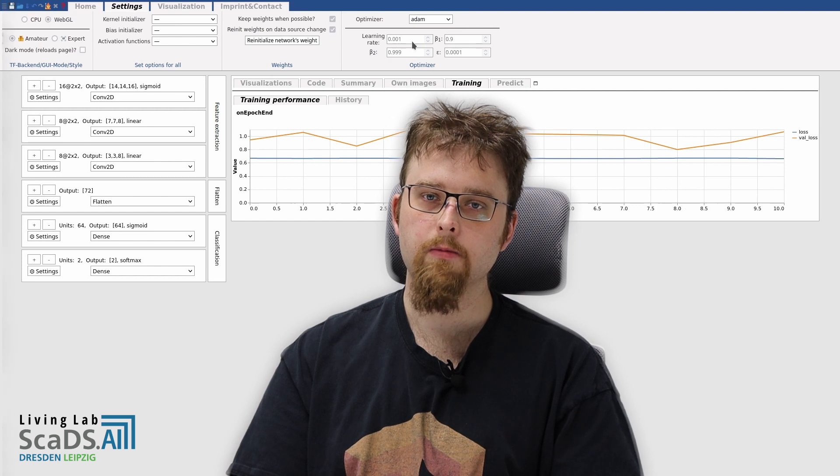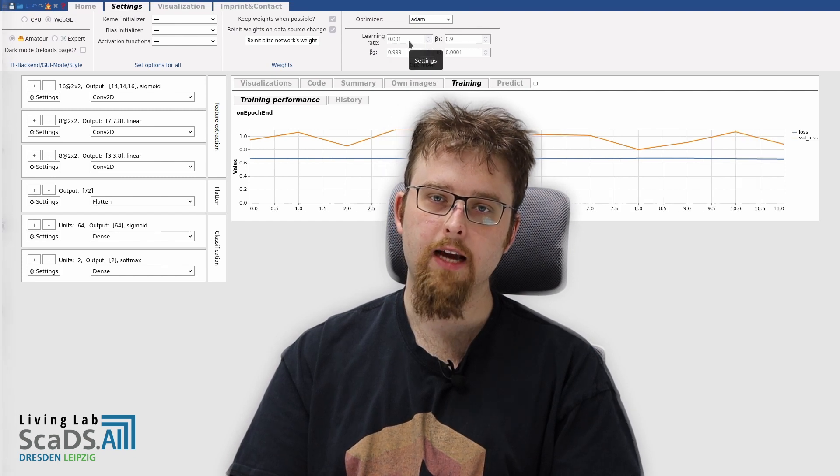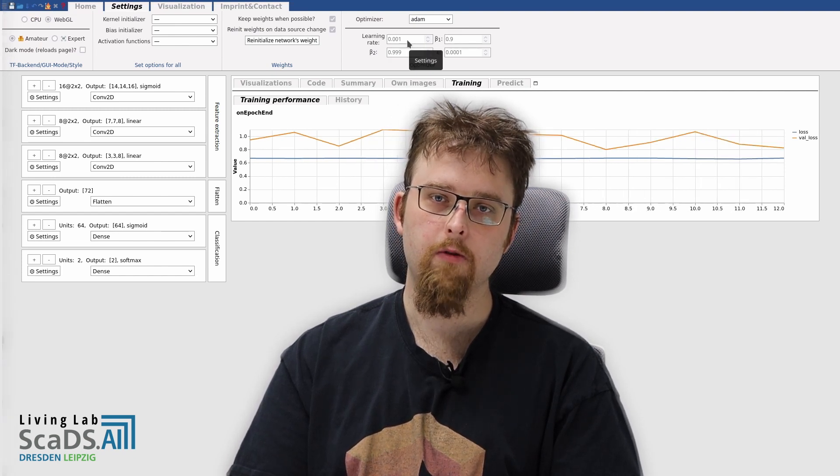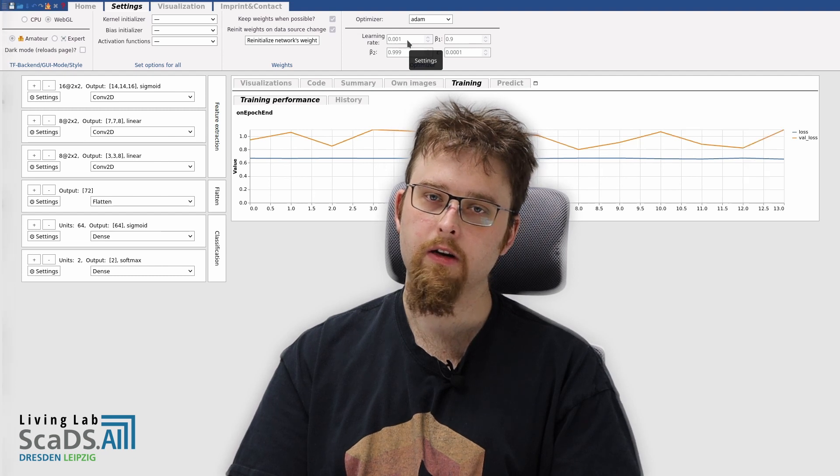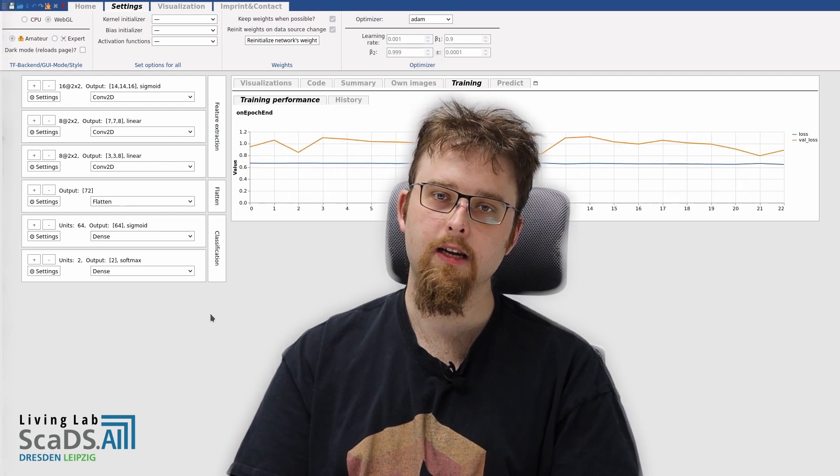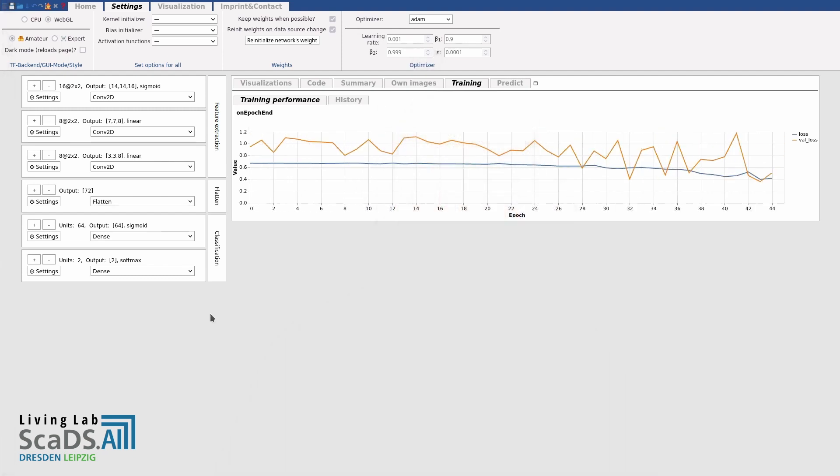You can also set the optimizer function. We use Adam with a learning rate of 0.001. You can also set other optimizers and test how they affect your results.